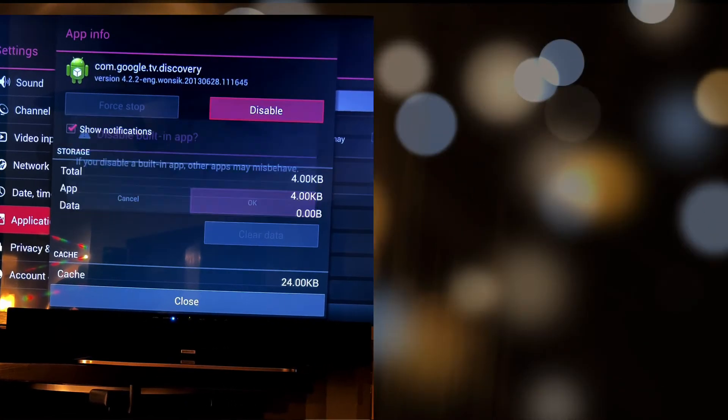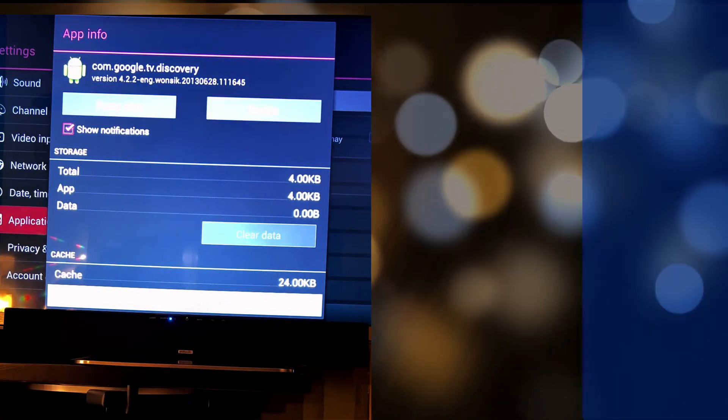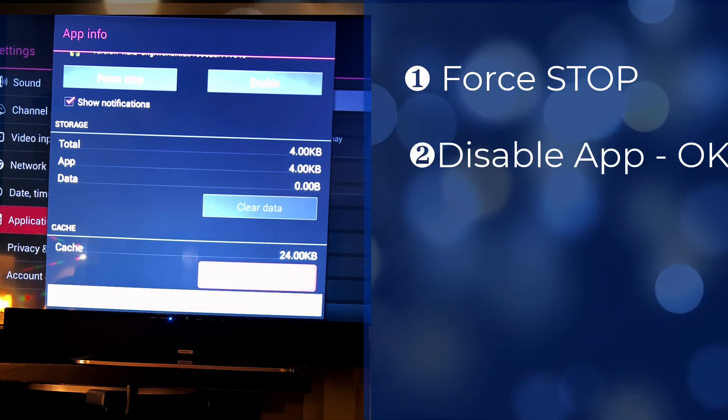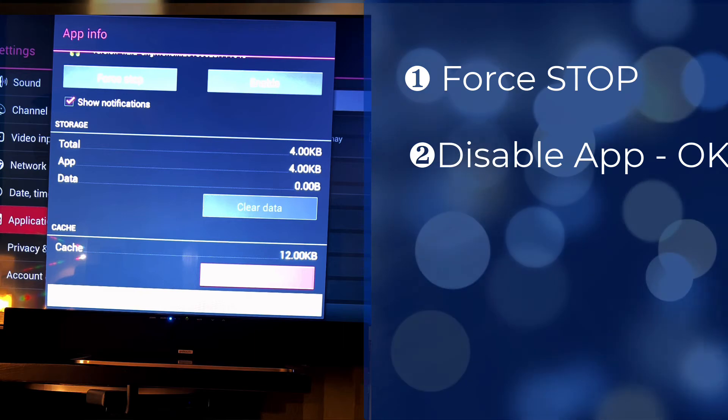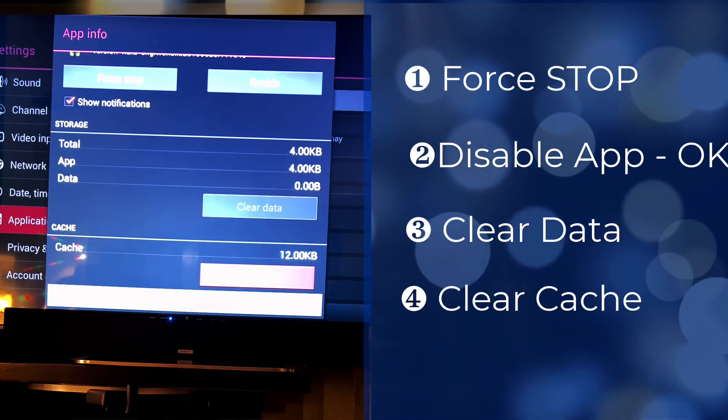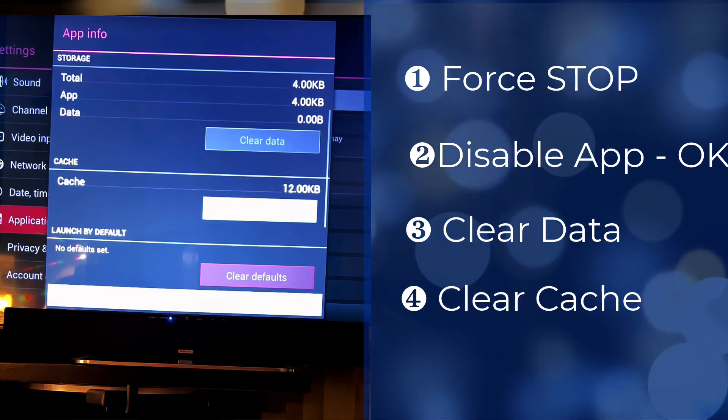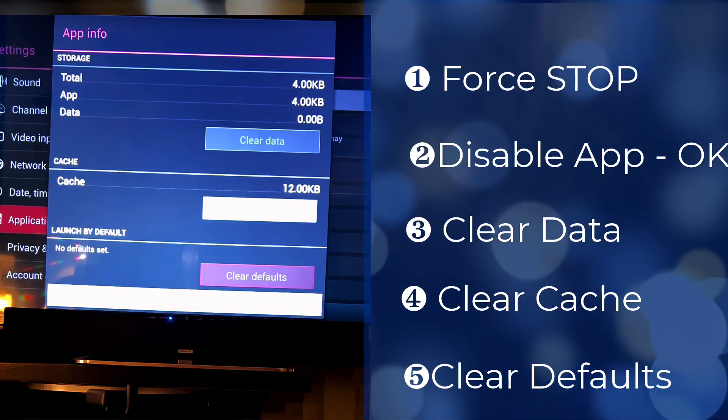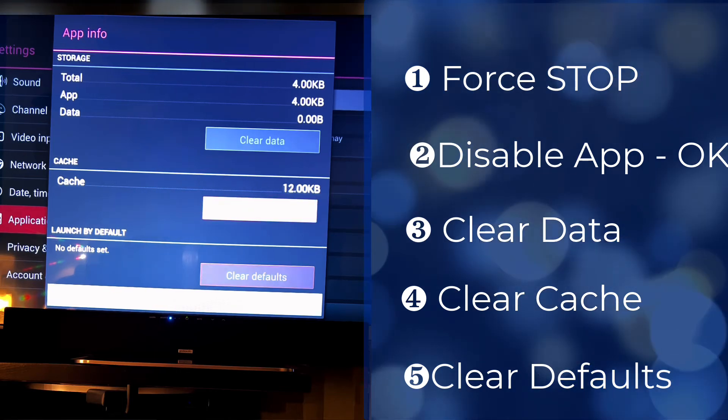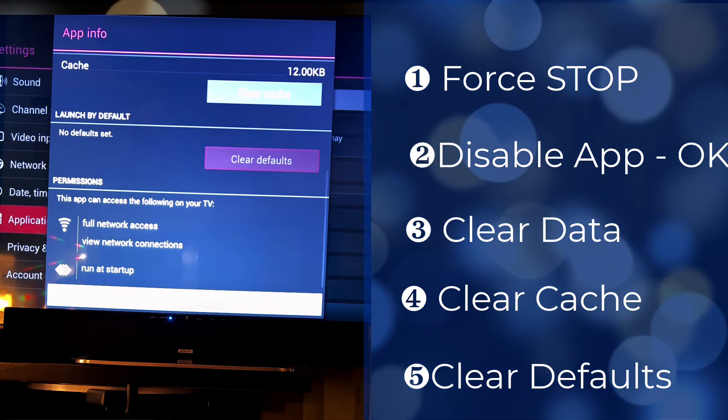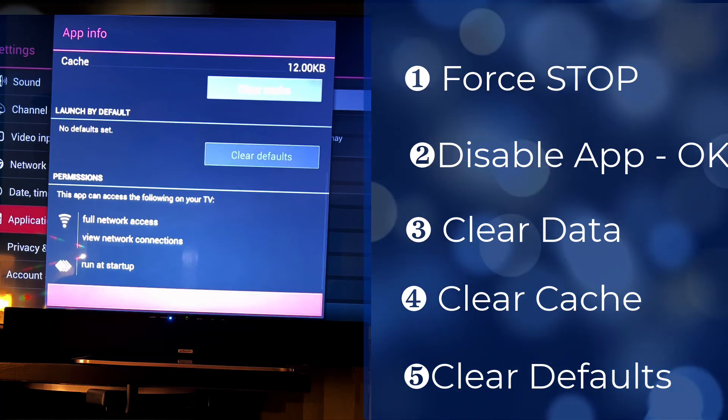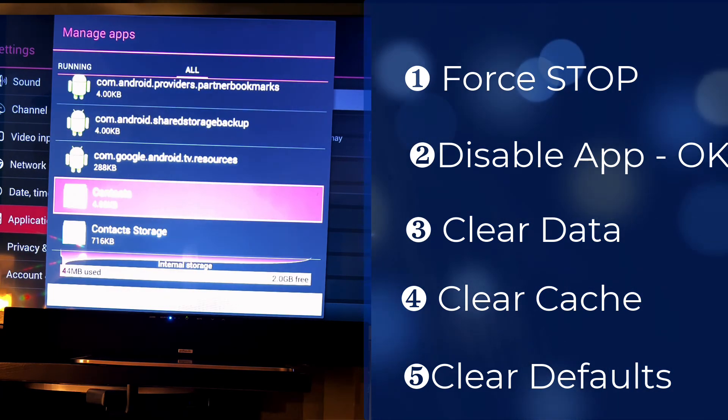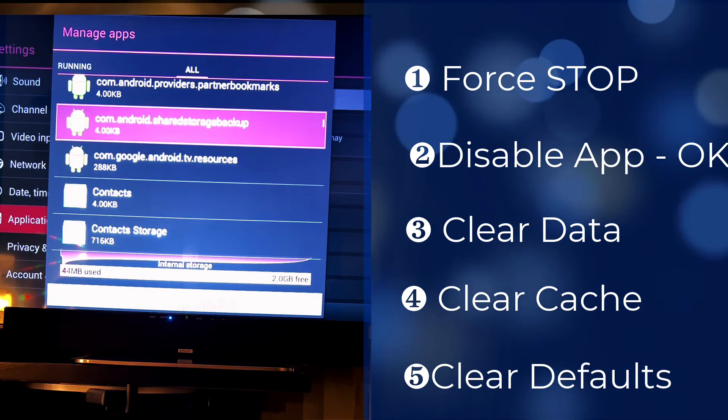When you see this you're going to first of all force quit. Next you're going to disable it. Then you're going to clear the data, clear the cache, and clear the defaults. And then once you've done those things this should no longer be a problem. But if you have any other pop-ups that come along you can probably use these same steps and find the file.